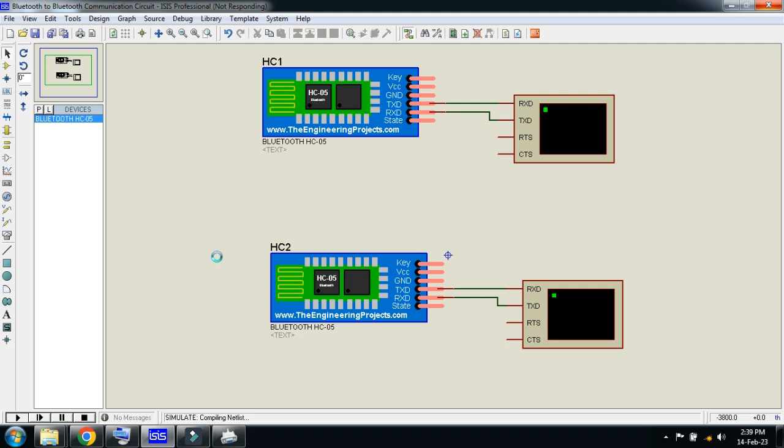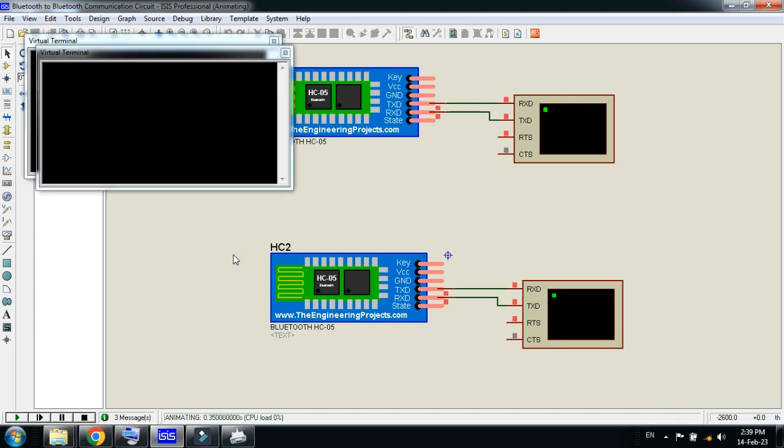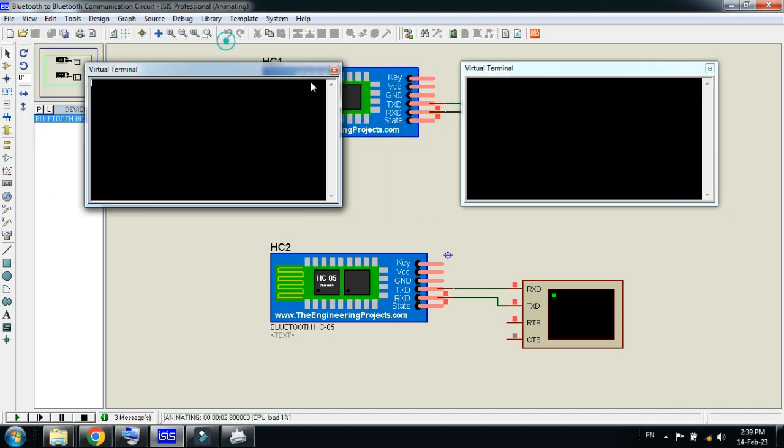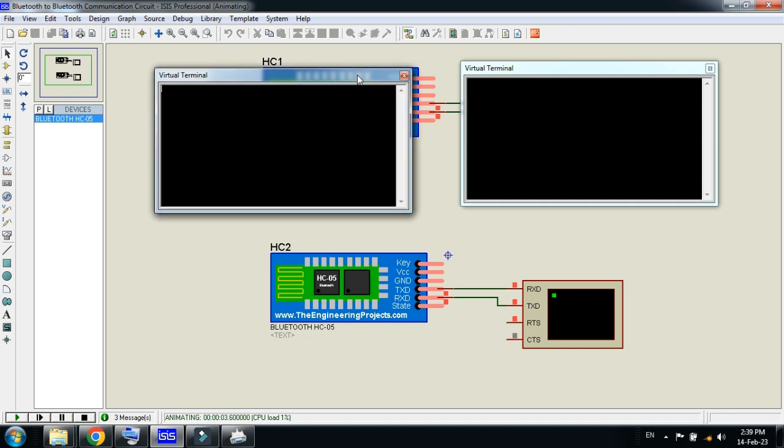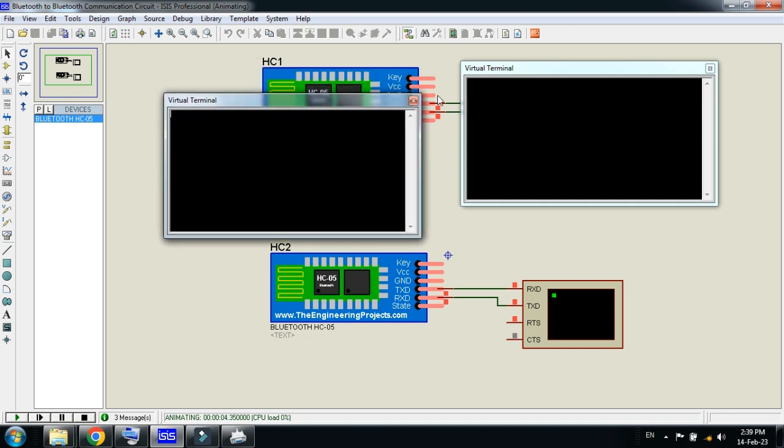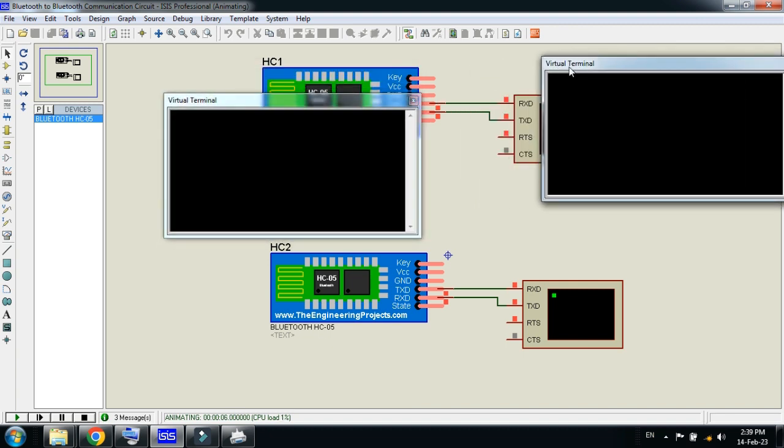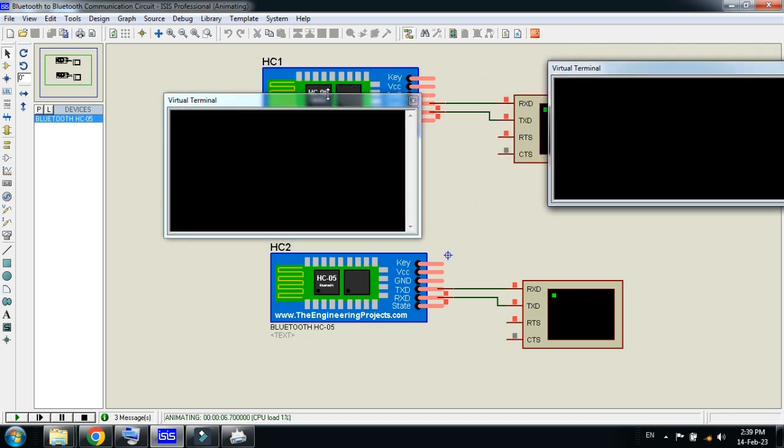Now run the software. Within a second it will start and will communicate with one another. Let's wait for a second.